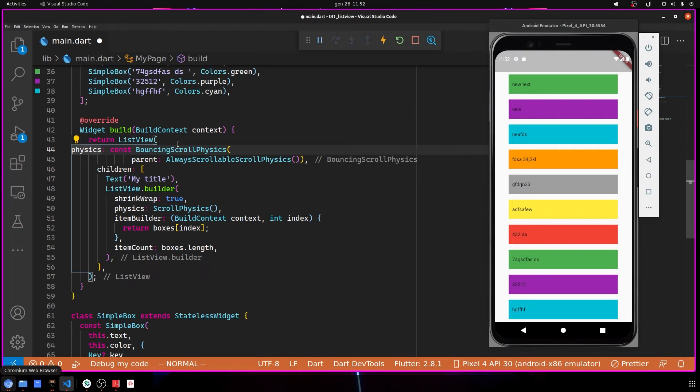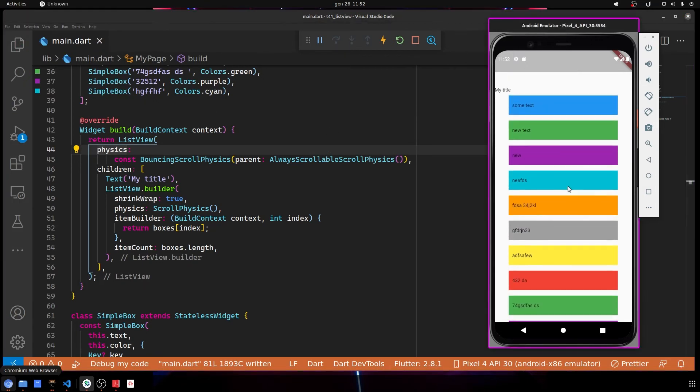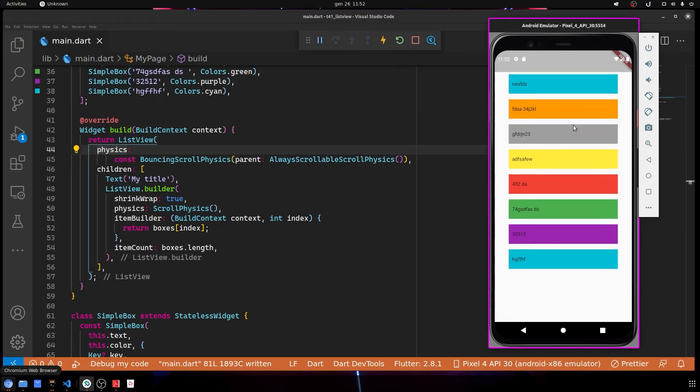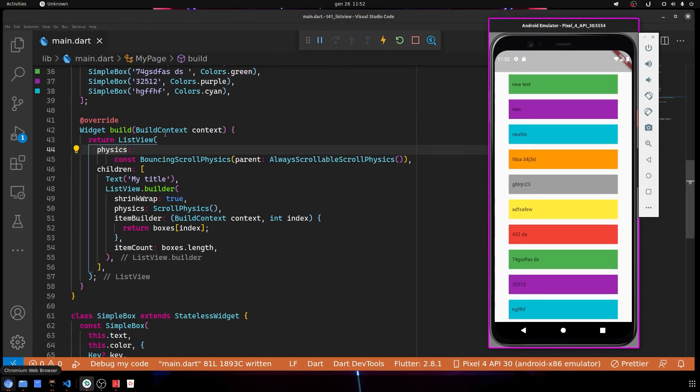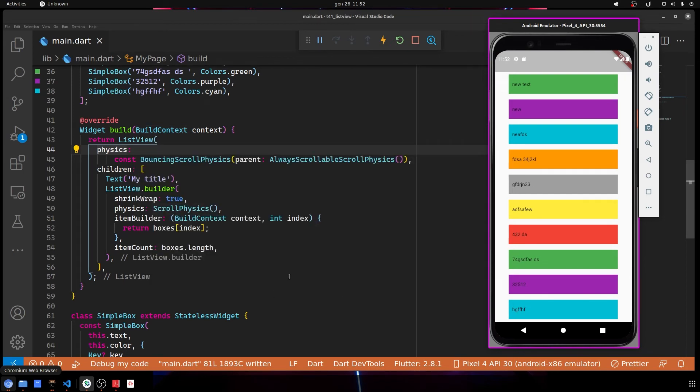Now we can save and we're able to scroll, but we have this Android effect. To change it, I go here and pass BouncingScrollPhysics. As you can see, now it's working really well.